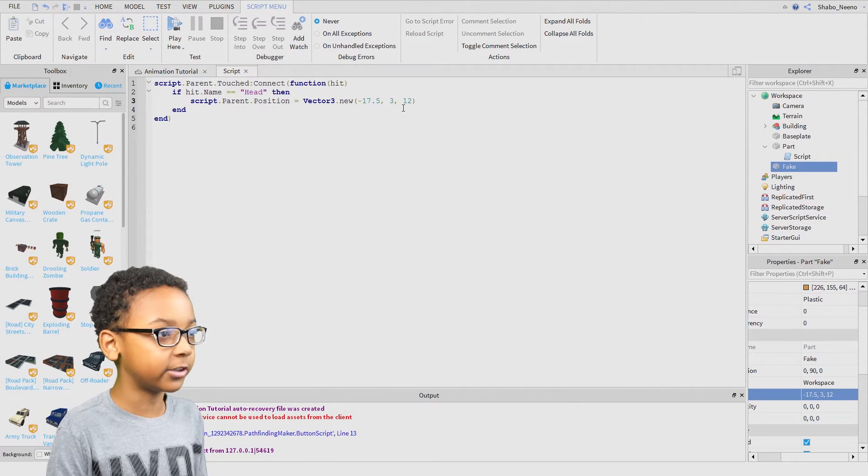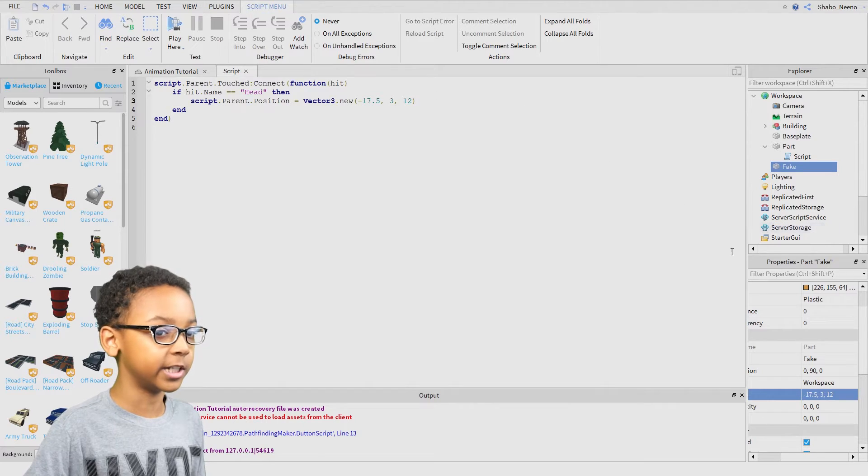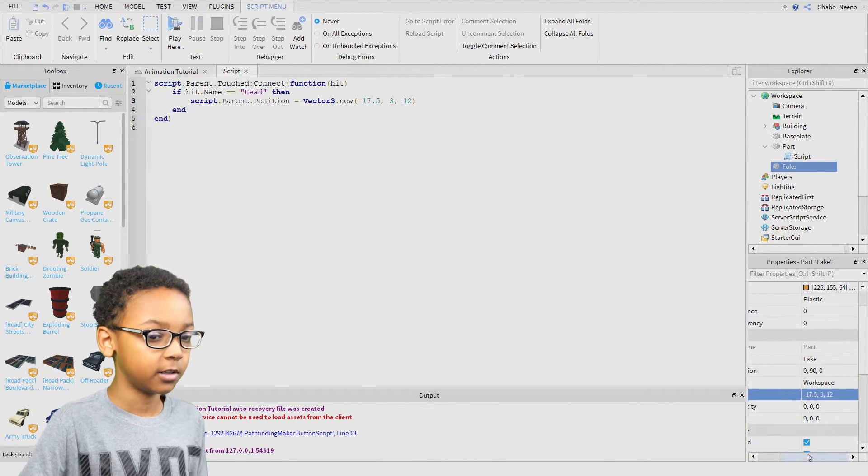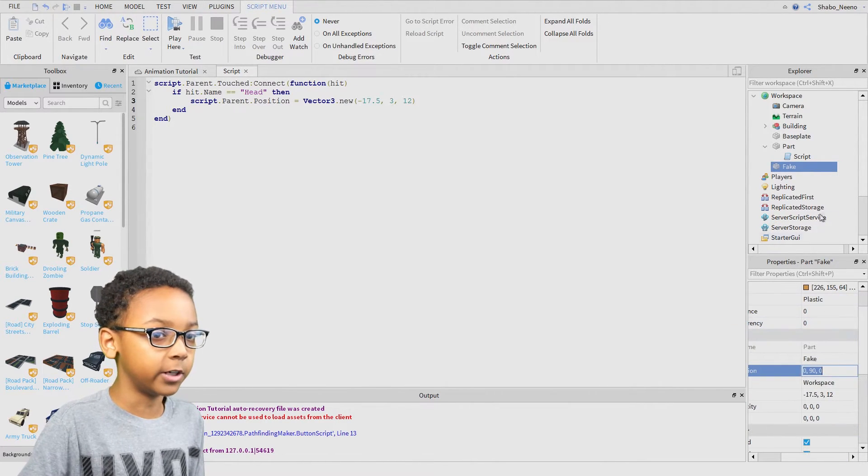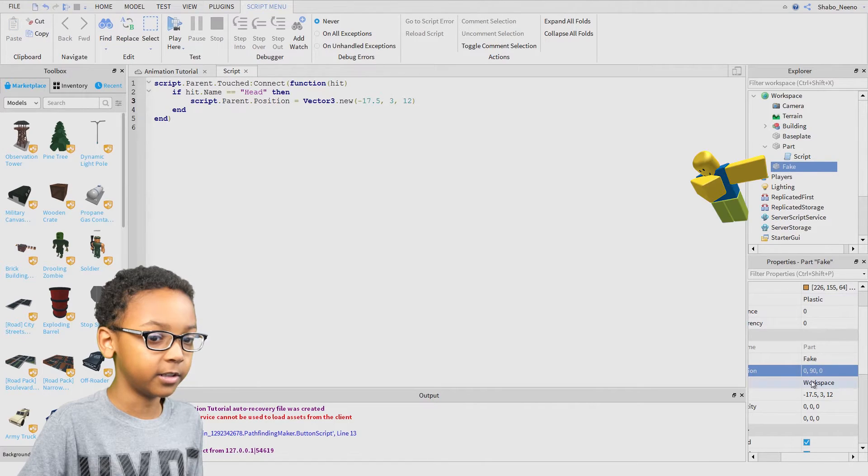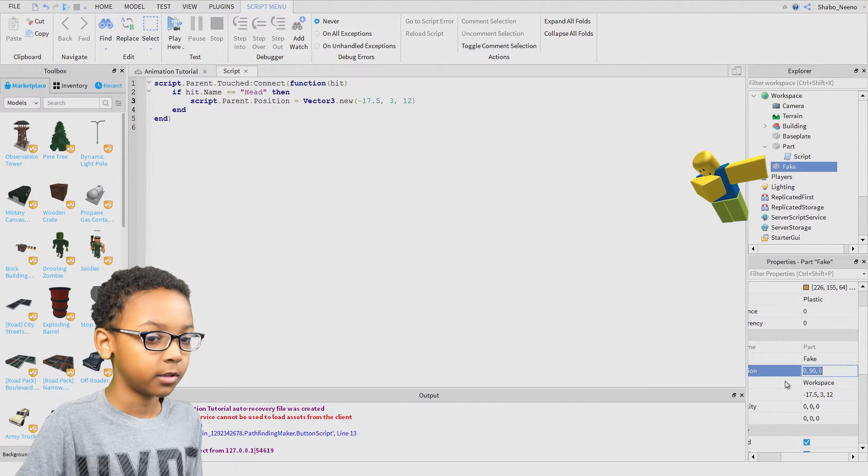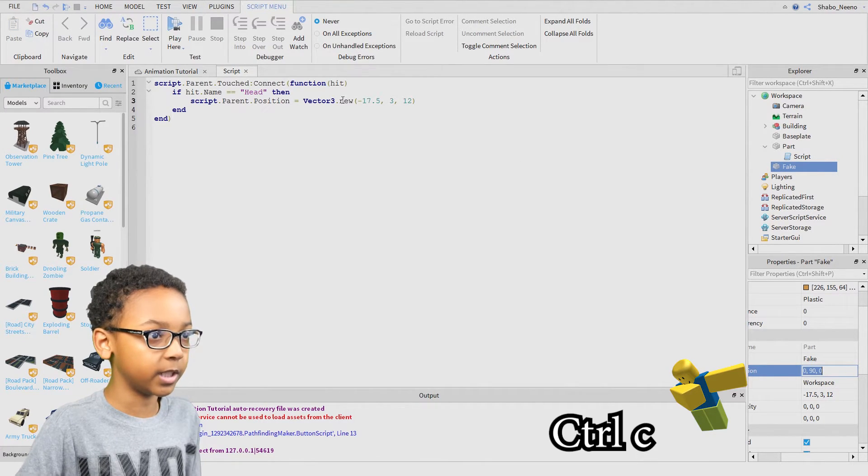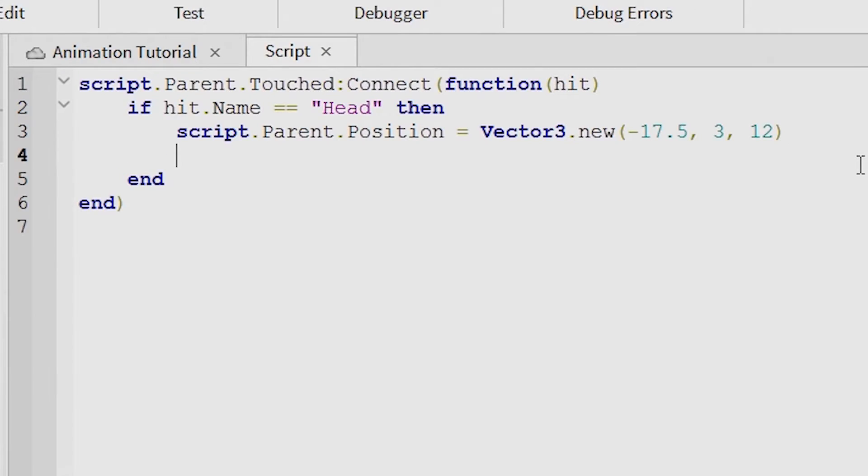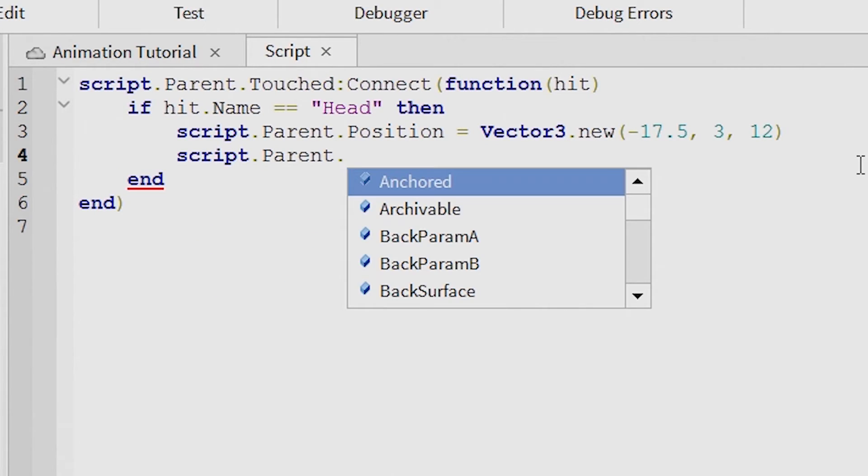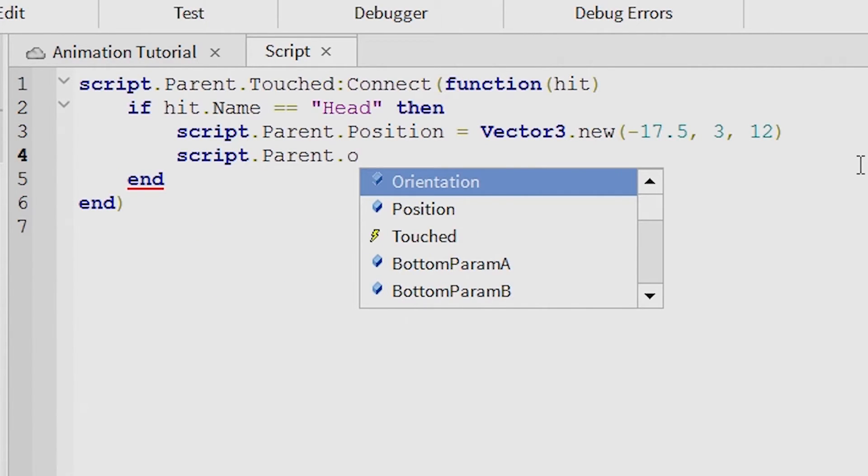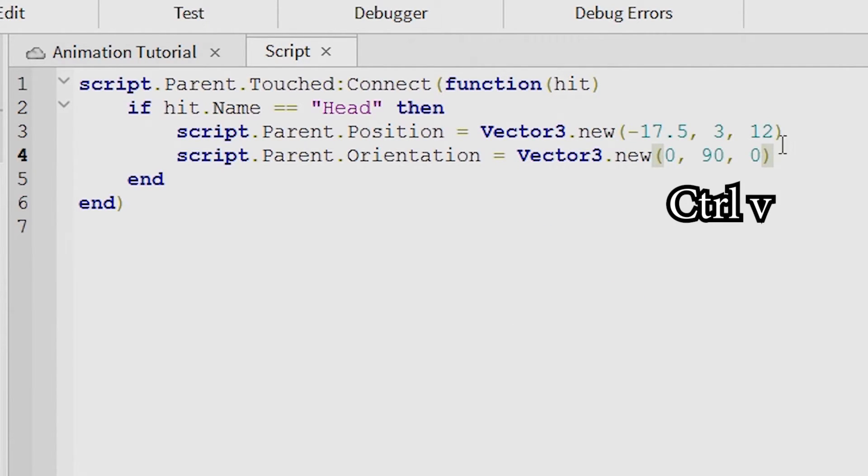The next thing you're going to want to do is the orientation. Get the orientation, click fake, go to the orientation, copy that. Do the same thing, put it through the position orientation, then put the orientation right there.